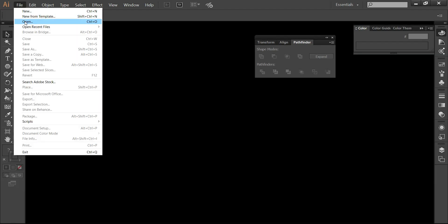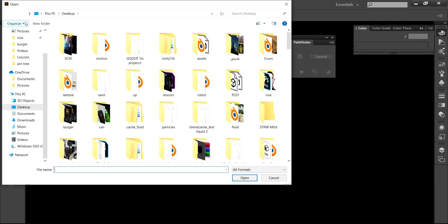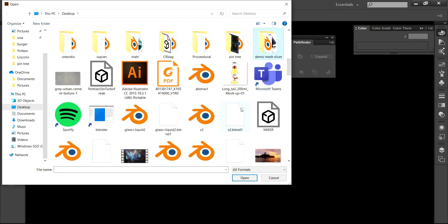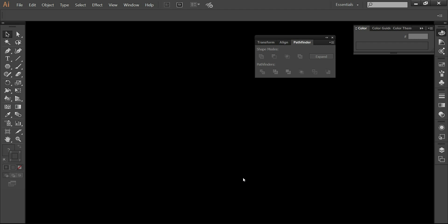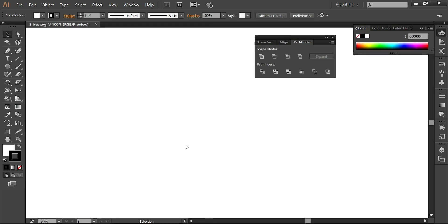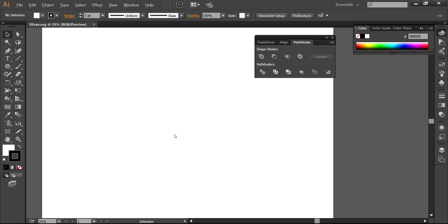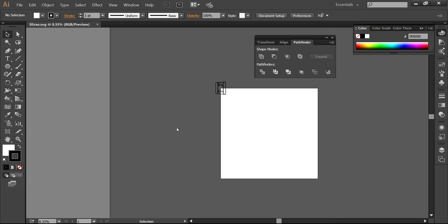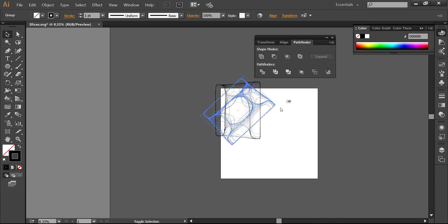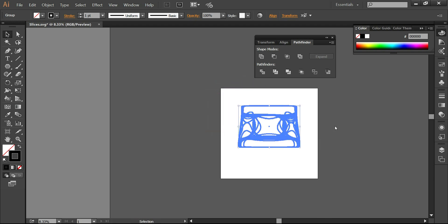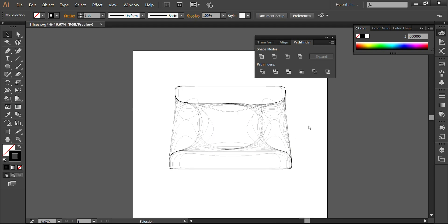Now I open the SVG file in Illustrator. All slices appear on top of each other. I'll scale and rotate them to arrange them properly.